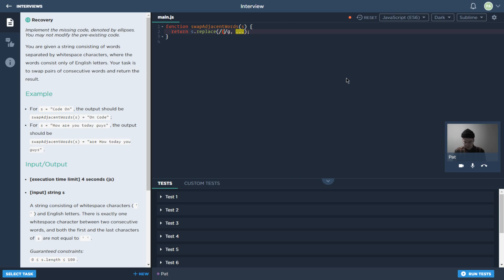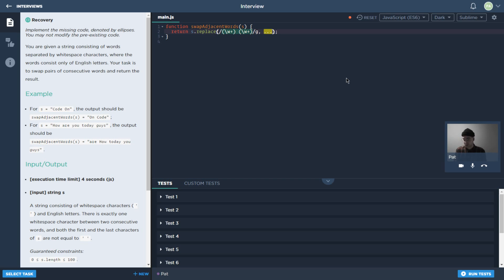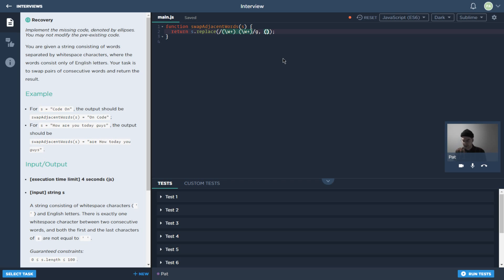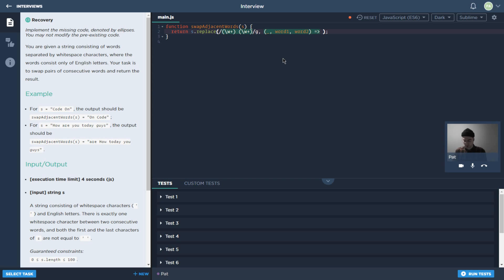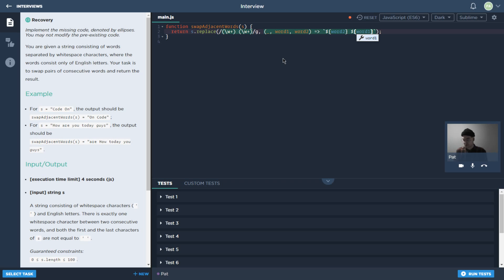We'll start by doing a capture group for a word, and then a space, and then another capture group for the second word. And then over here, basically this is a function that's going to take the entire thing that it grabs as the first argument. And then it's going to have the first capture group and the second capture group. Those are the two that we want to use here, because we want to return something that basically has the second word first, and then a space, and then the first word after that.